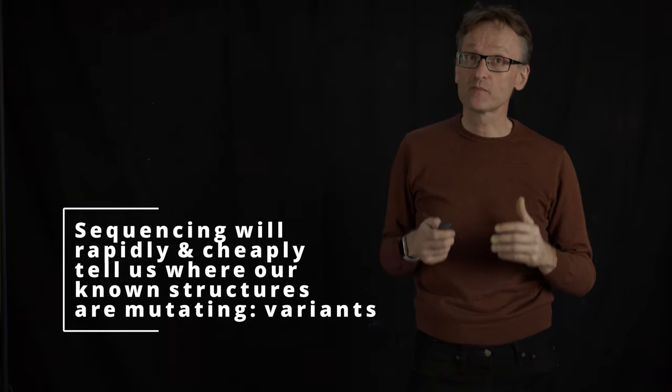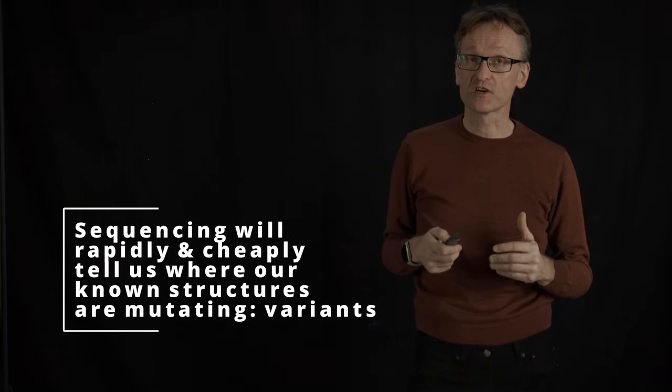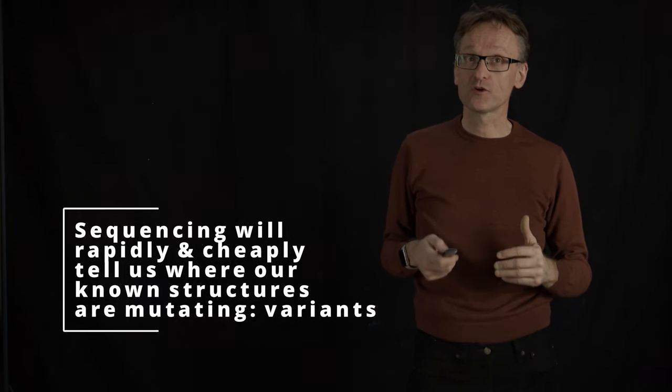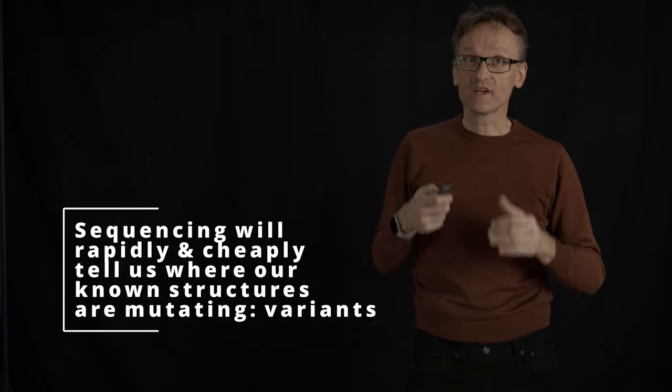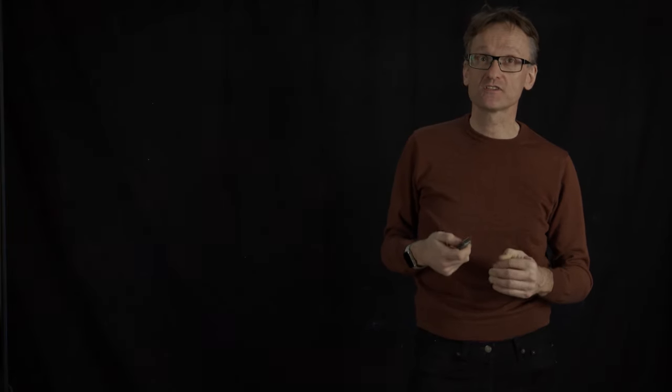And this is also the power of sequencing compared to structure determination. We can easily afford to determine hundreds of thousands, possibly millions of new sequences of the viruses and we will do so within mere days.